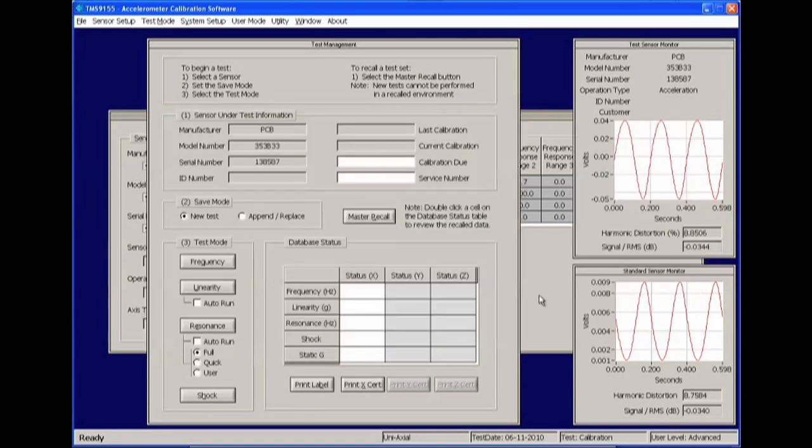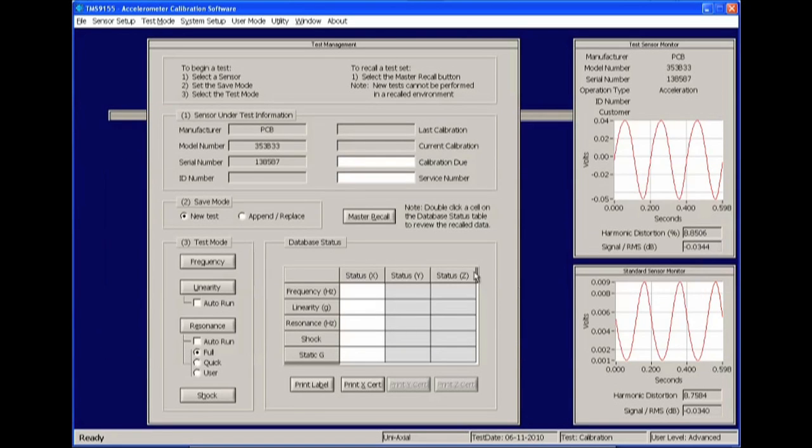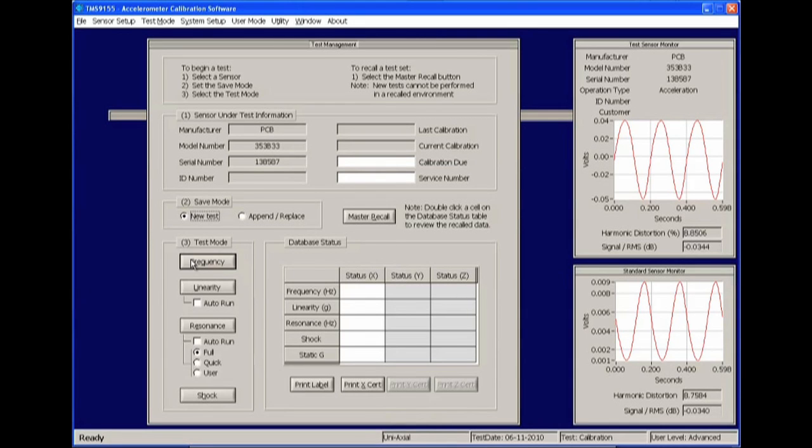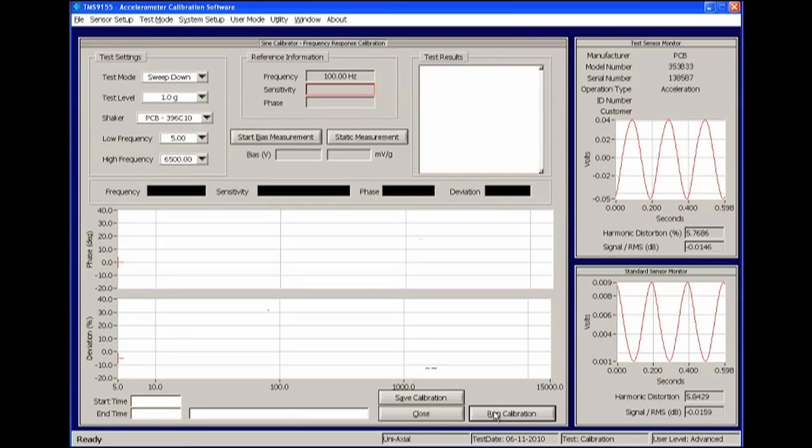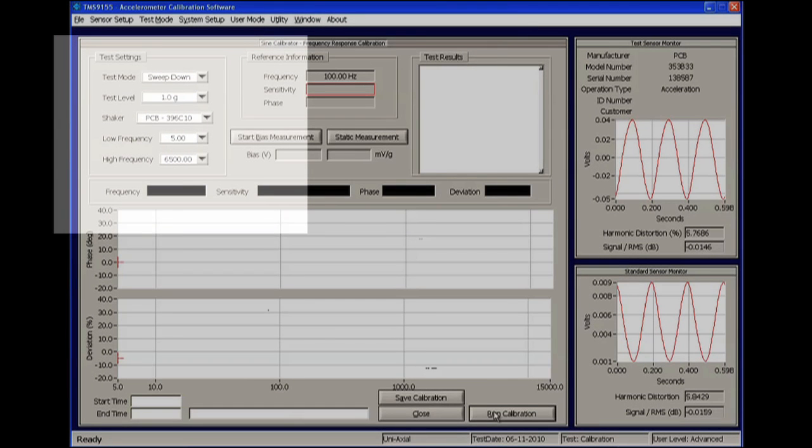Once you've returned to the main software panel, click the Frequency button. To run a calibration, update the test parameters such as Frequency Range and Test Level by using the drop-down menus located in the upper left corner of the software panel.